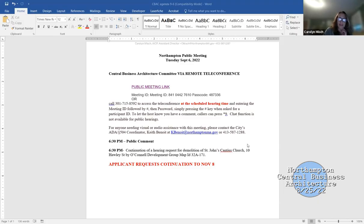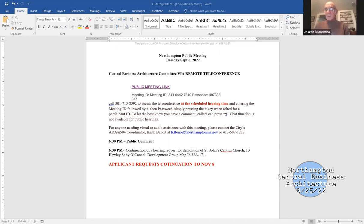I will also, if this helps, share. Do you see the agenda? Yes, okay. All right, so the first item is public. I'm going to call the meeting to order of the Central Business Architecture Commission.